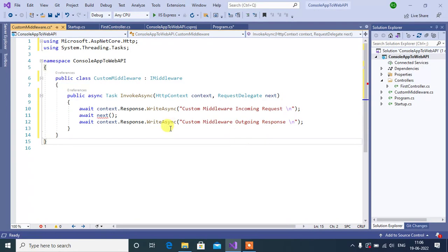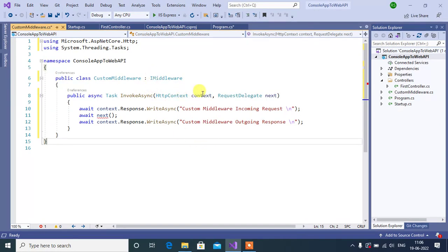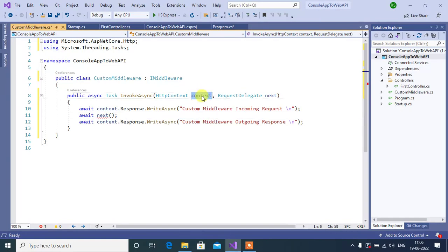Remember, while calling the next method from any custom middleware, we need to pass this context object here. So, copy this and paste it here.